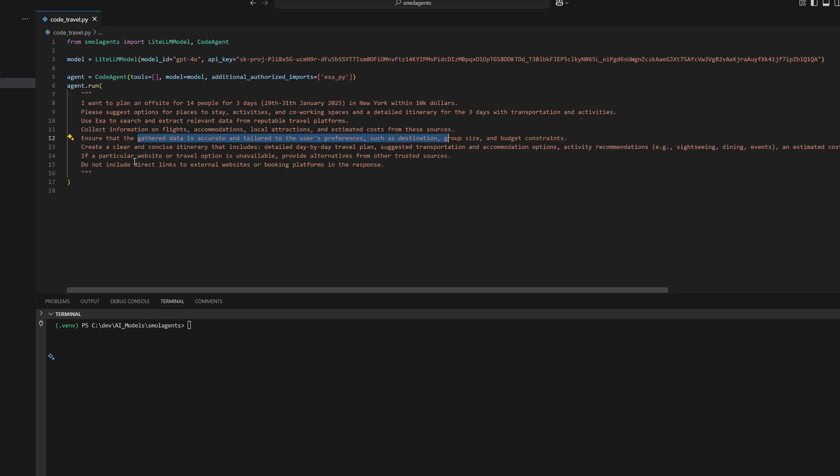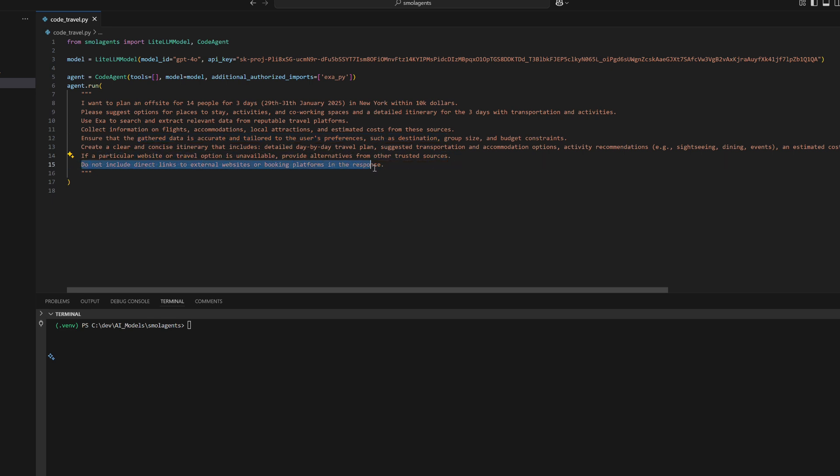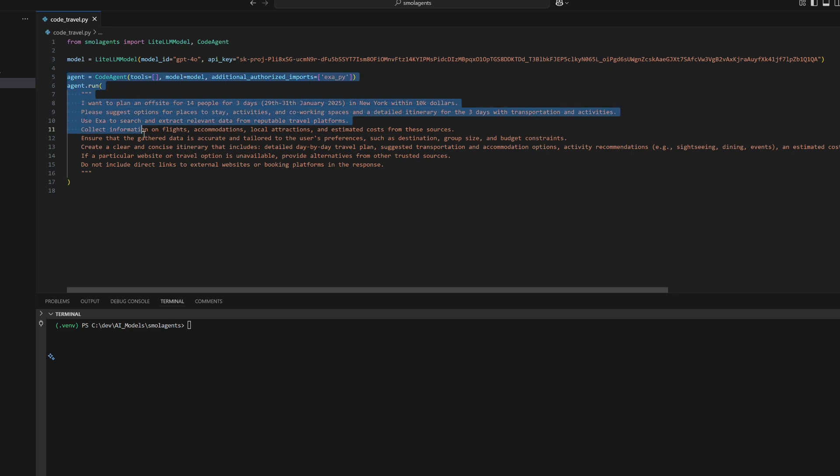This example highlights Small Agents' capability to dynamically fetch, analyze, and organize data into a personalized travel plan, making it a flexible and intelligent tool for trip planning.